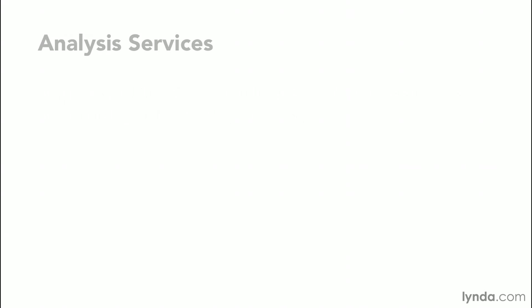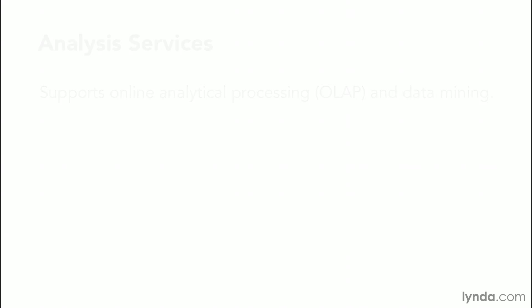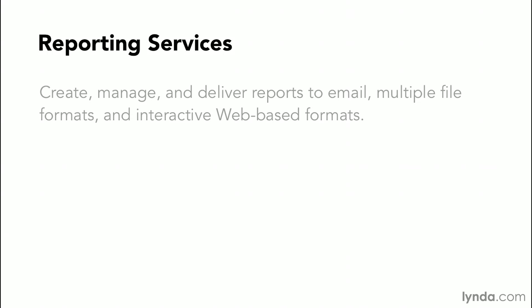The optional analysis services provides tools that are used to support what are known as online analytical processing, or OLAP, and the data mining features that are available in SQL Server. Reporting Services is a server-based application that allows you to create, manage, and deliver reports of the data that exists in your SQL database. These can be delivered to email, they support multiple file formats, and they also provide interactive web-based formats.